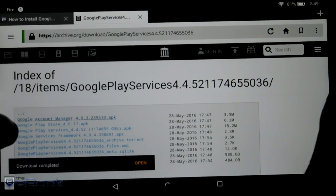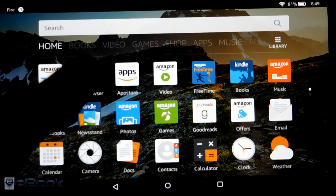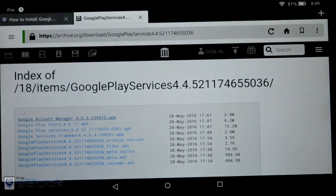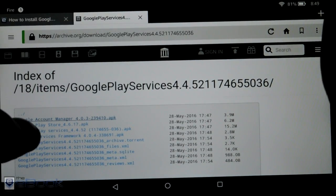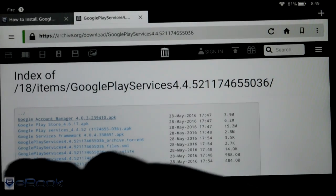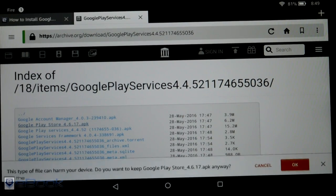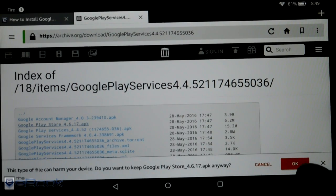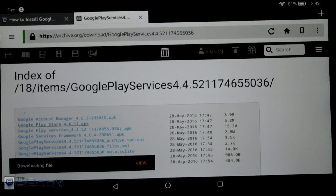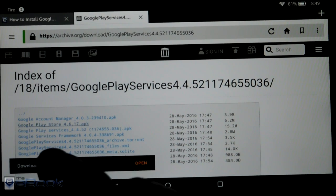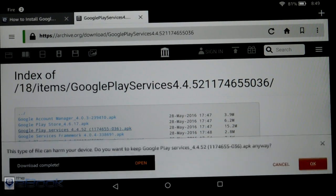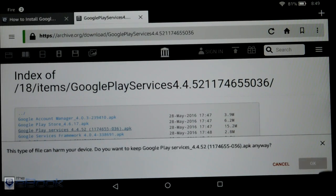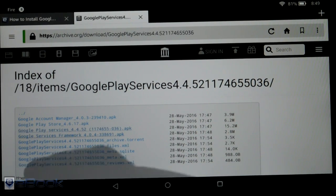So I'm just using the regular Silk browser here. This is just straight up factory default Kindle. Then we just download these four apps. It will give us a warning with each one. Don't choose to open them yet because we've got to install these in a very specific order.